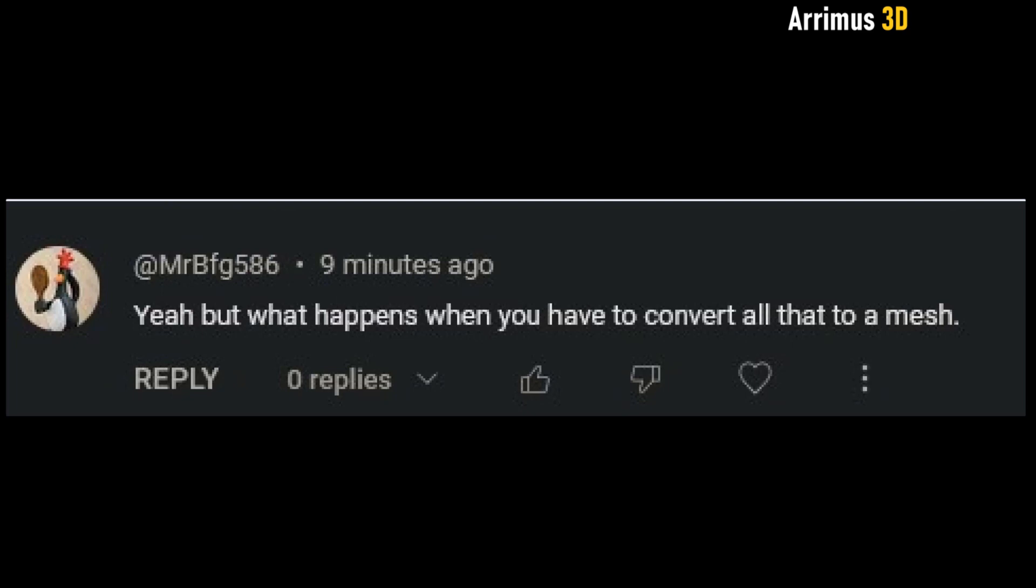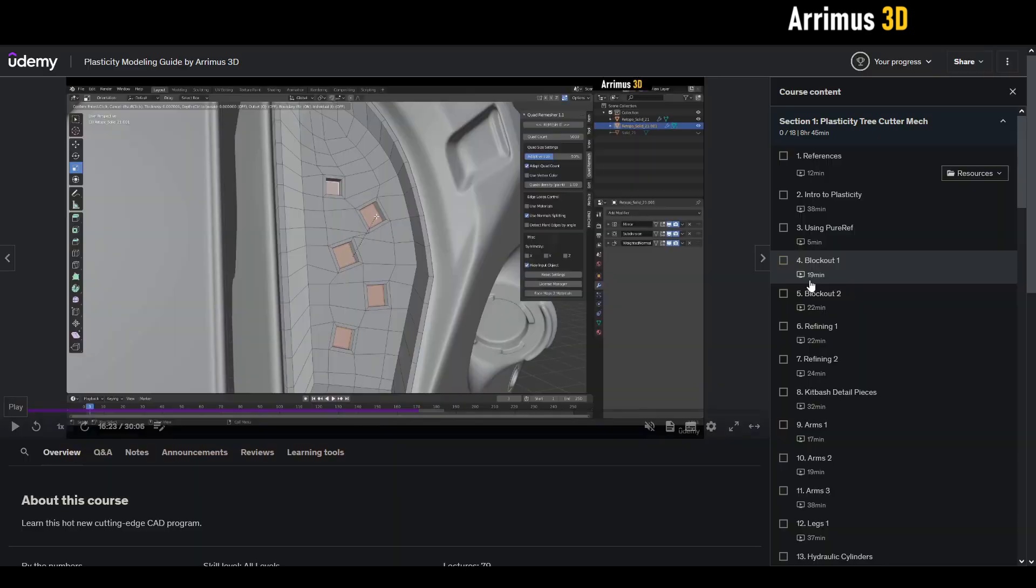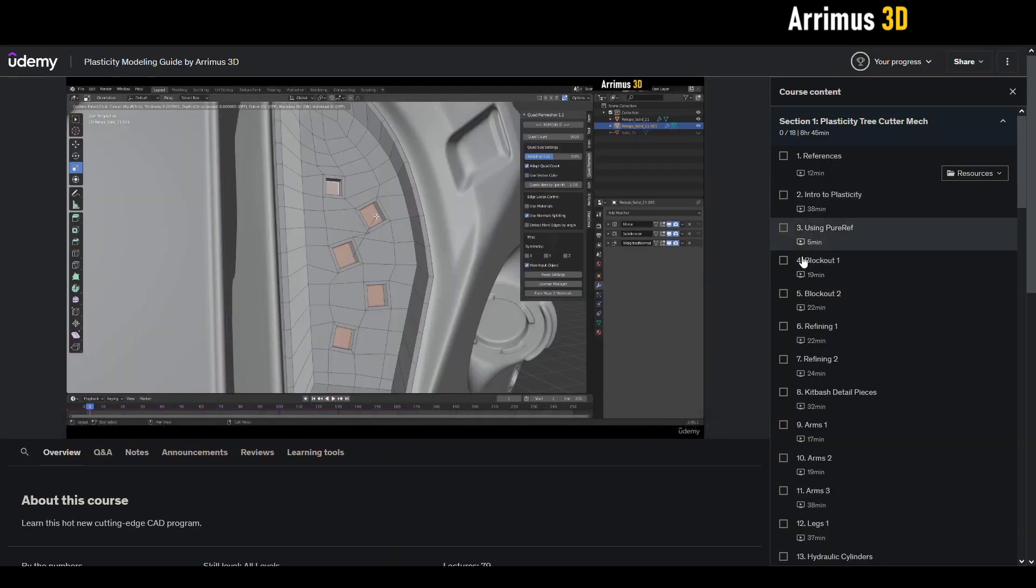Hello guys, I got this question regarding plasticity: what happens when you have to convert all that to a mesh? Well, I have the solution for you. I've got a new video for my course.